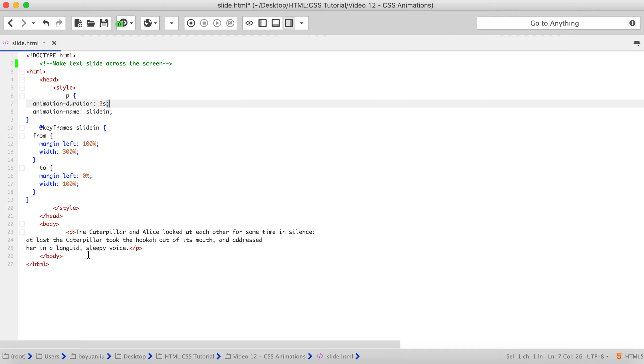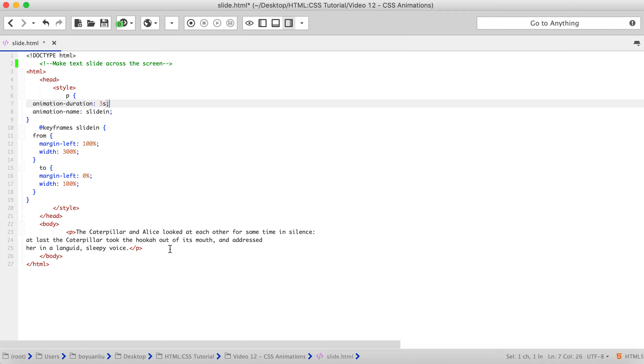Animation-direction configures whether or not the animation should alternate direction on each run through the sequence or reset to the start point and repeat itself. Animation-fill-mode configures what values are applied by the animation before and after it is executing. Animation-play-state lets you pause and resume the animation sequence. All of this you can find in my website or in the Mozilla web page.